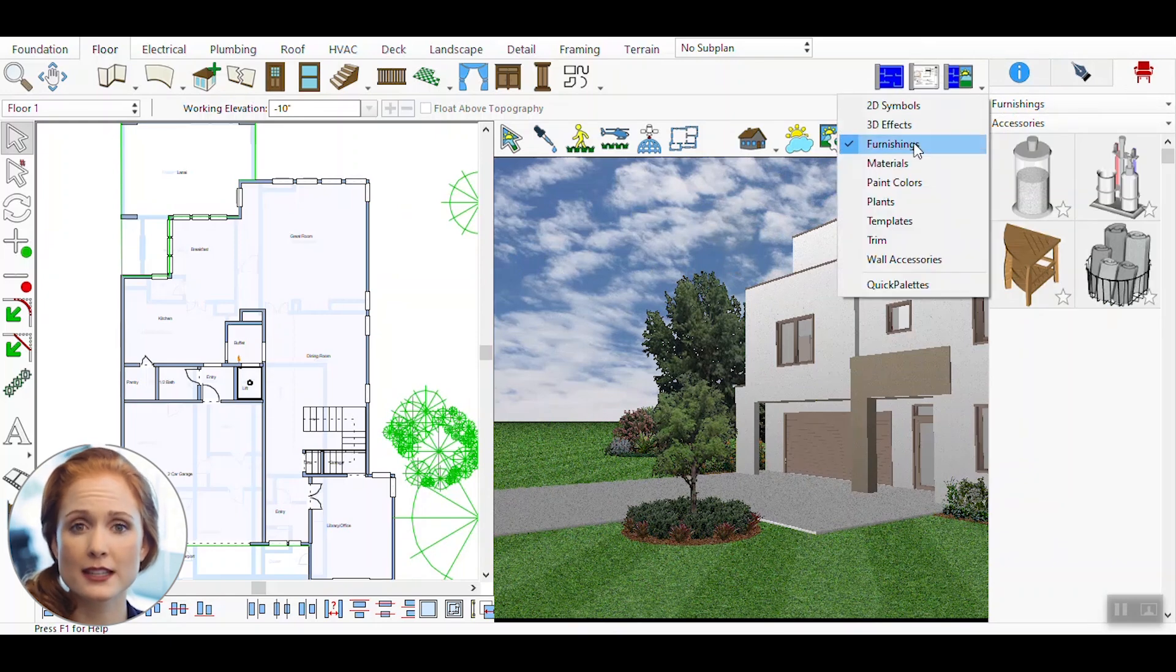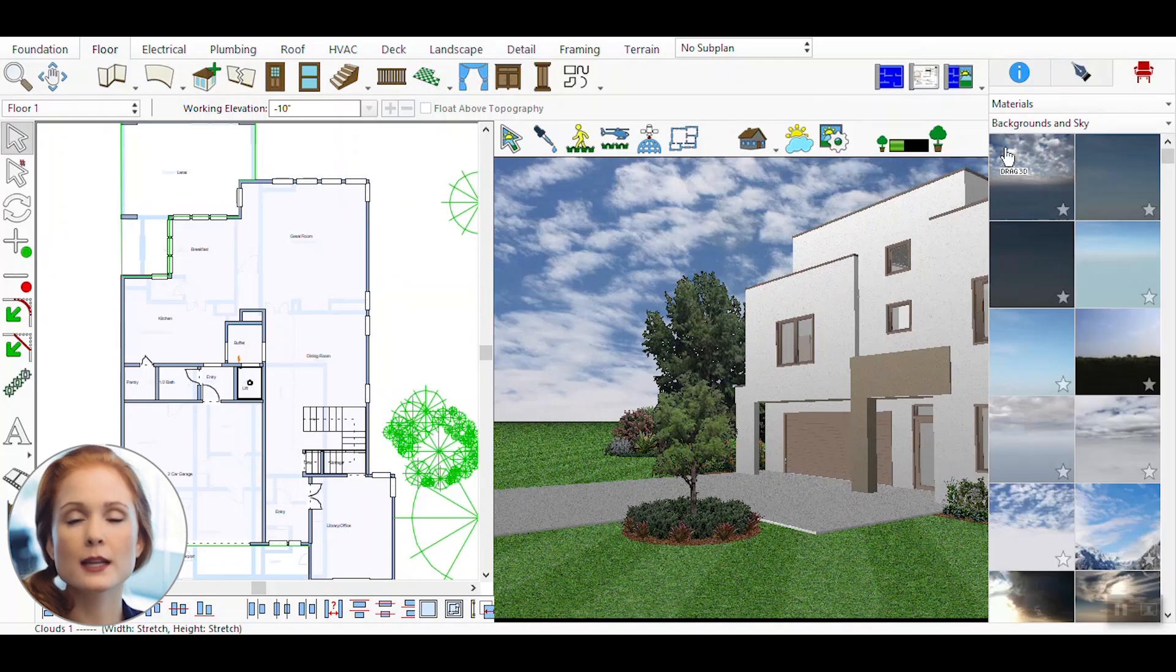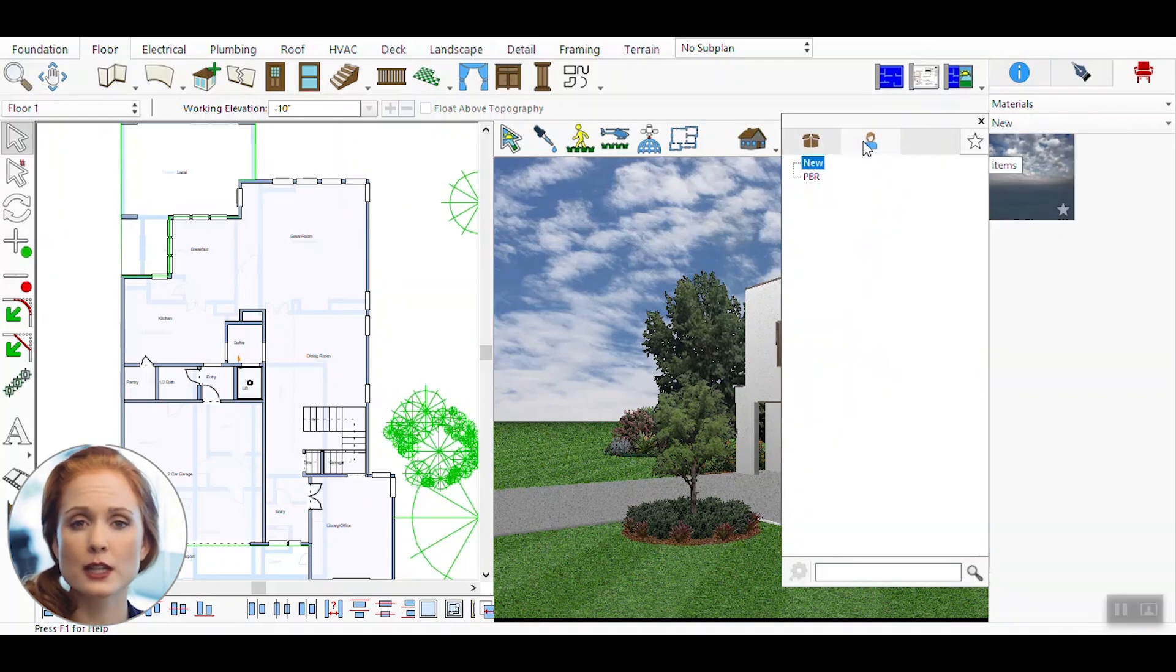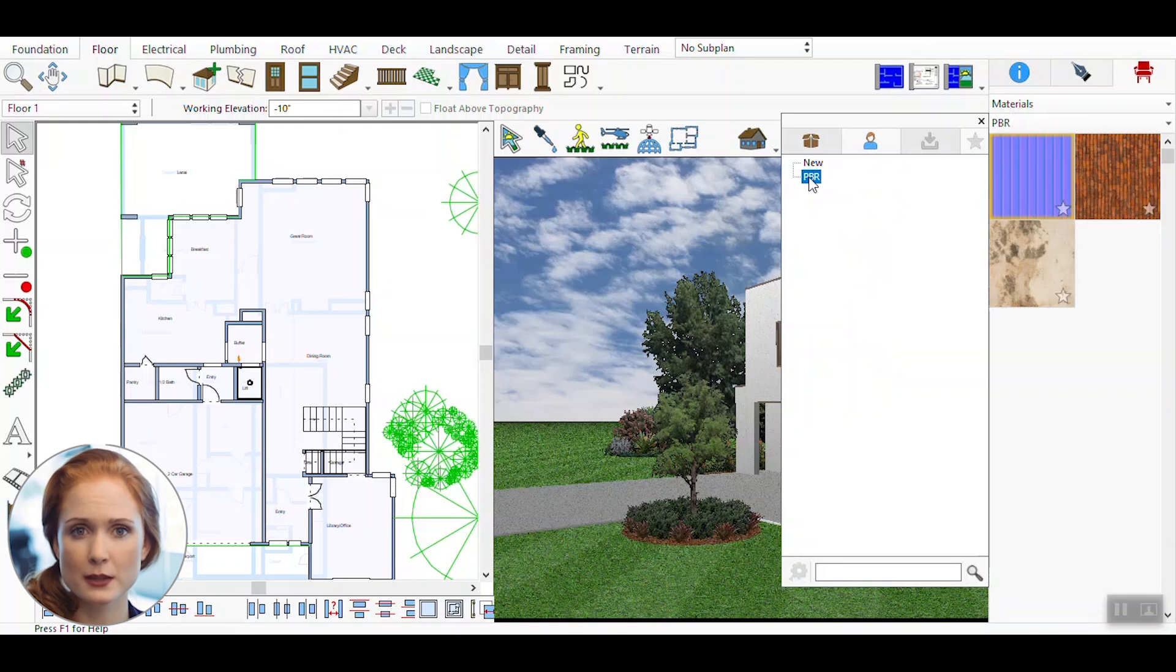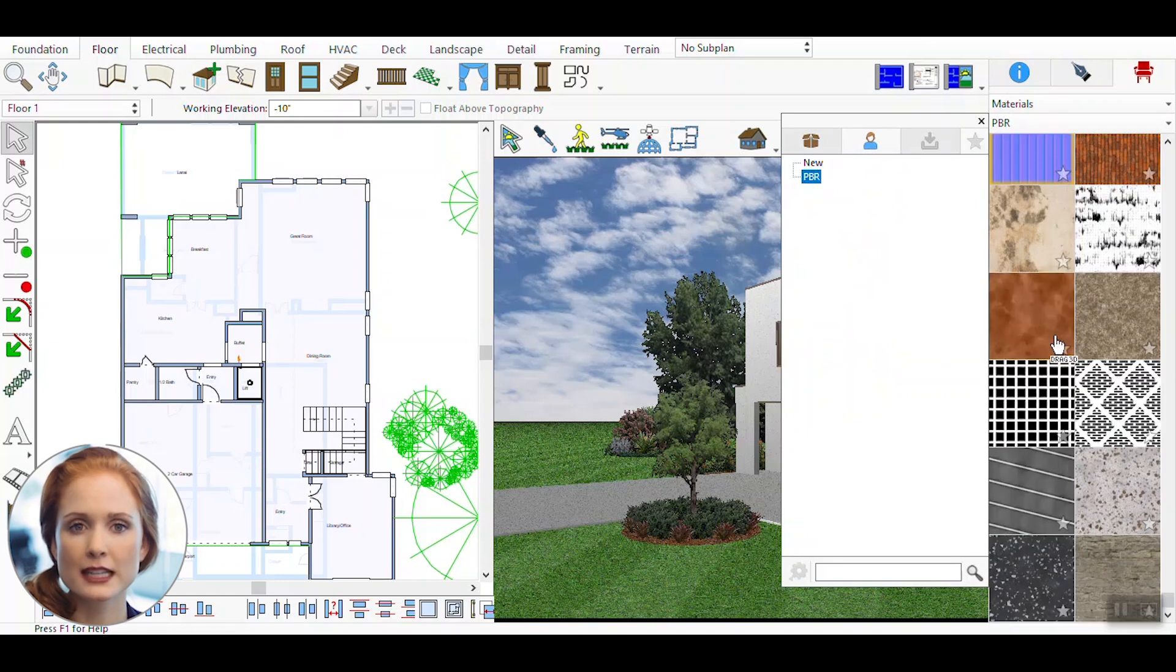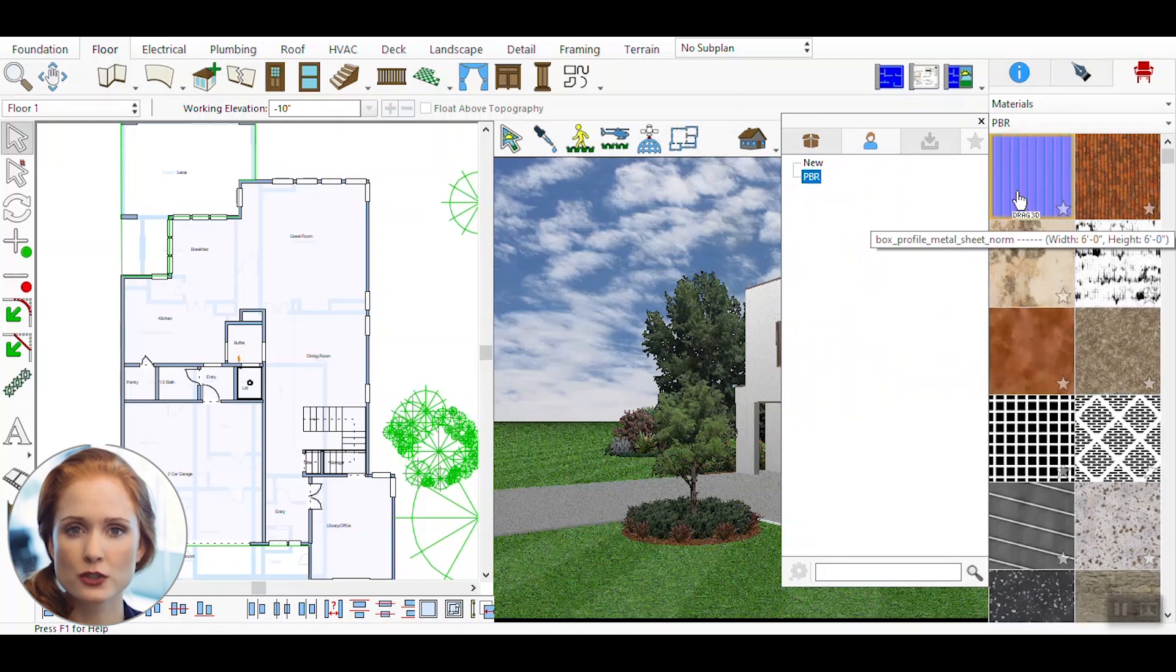On the right side of the interface, open the material palette. This is where you'll find all the available materials, including the PBR textures. In the material palette, you'll see all the imported or installed content packs. These include a wide range of PBR materials that you can use to enhance your designs.